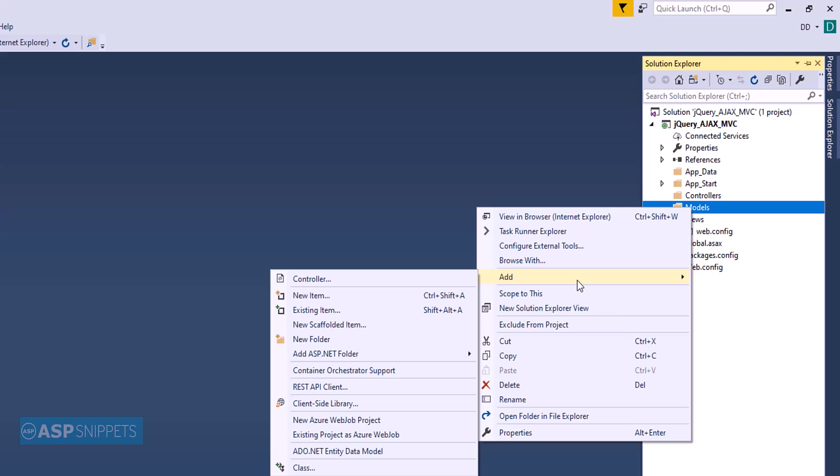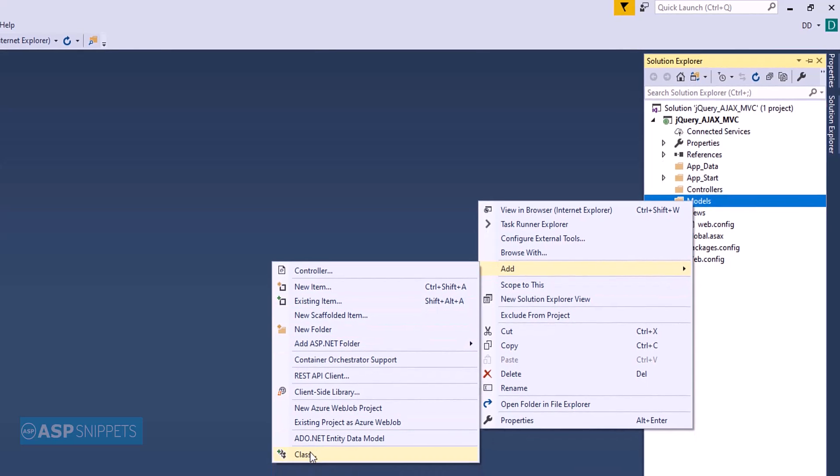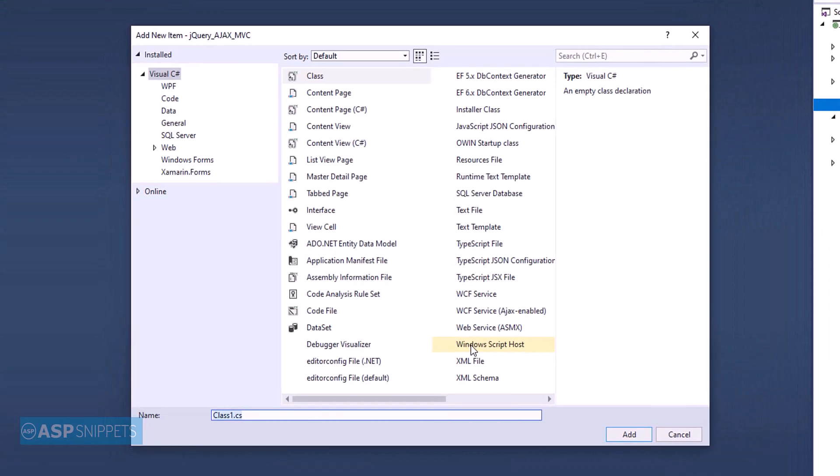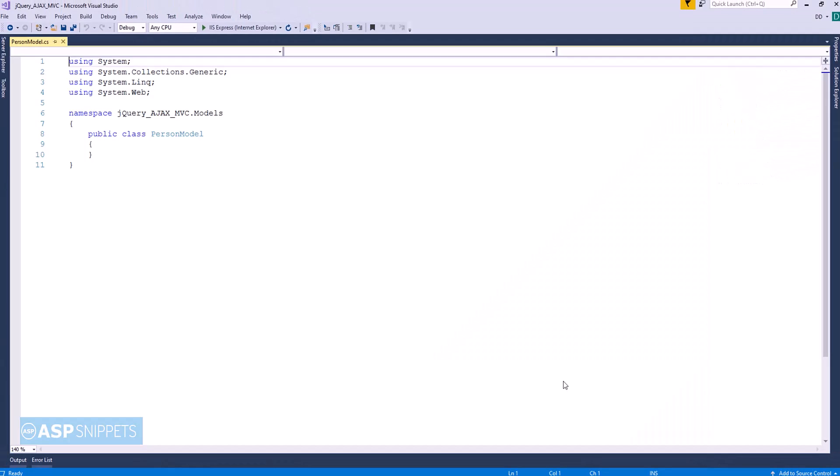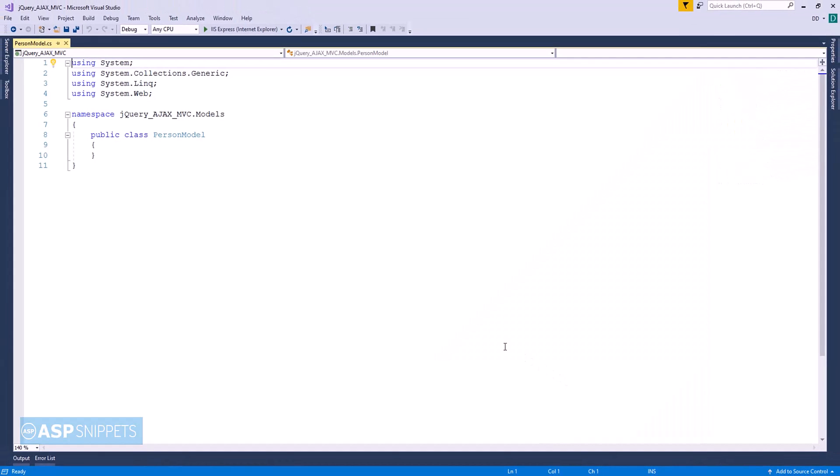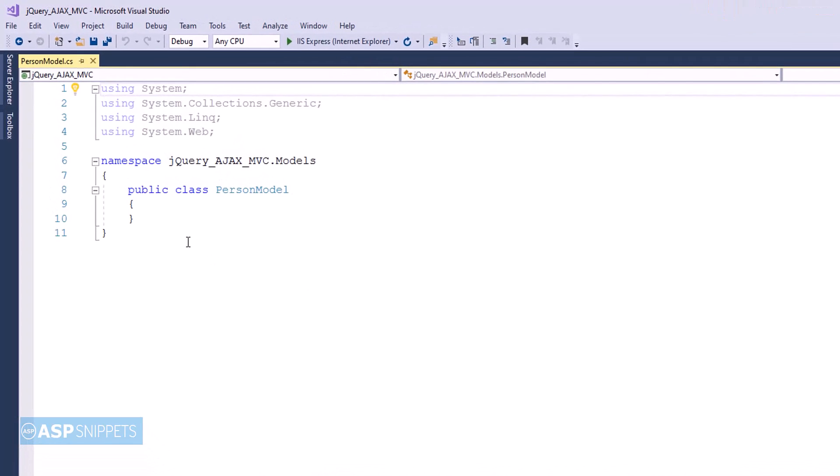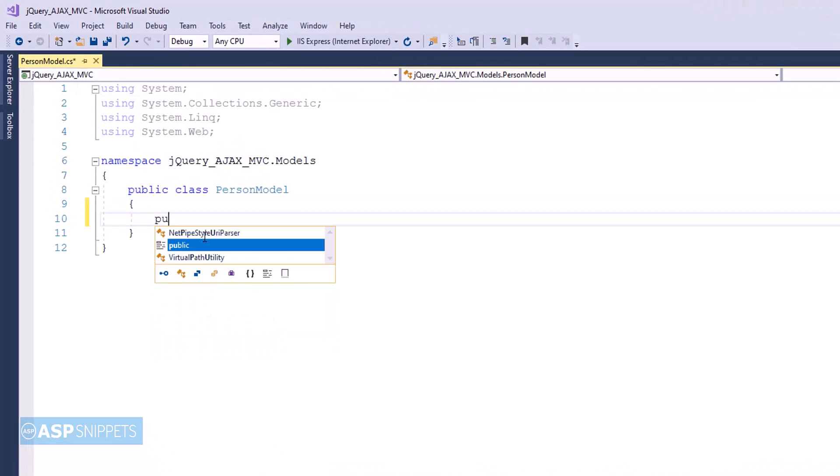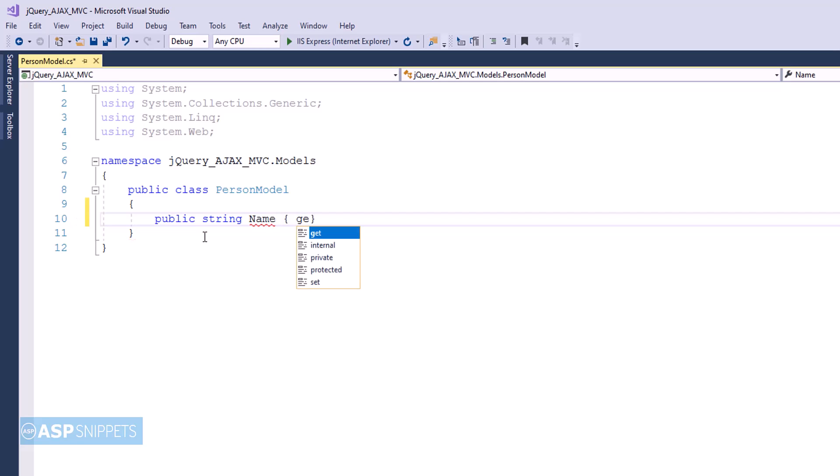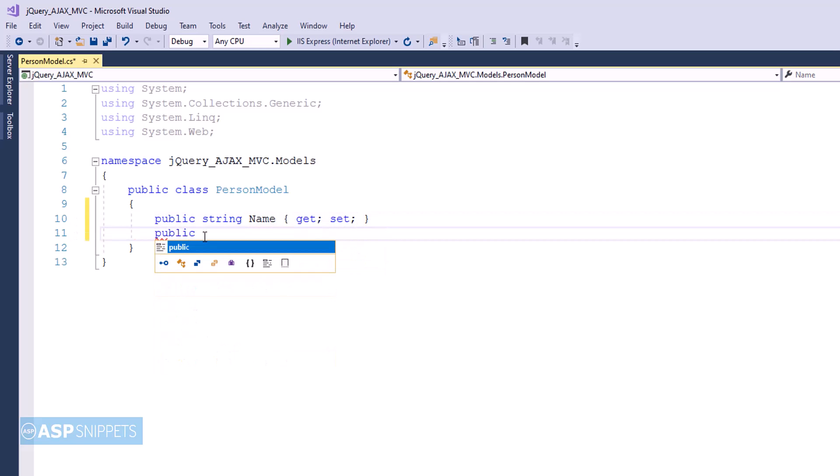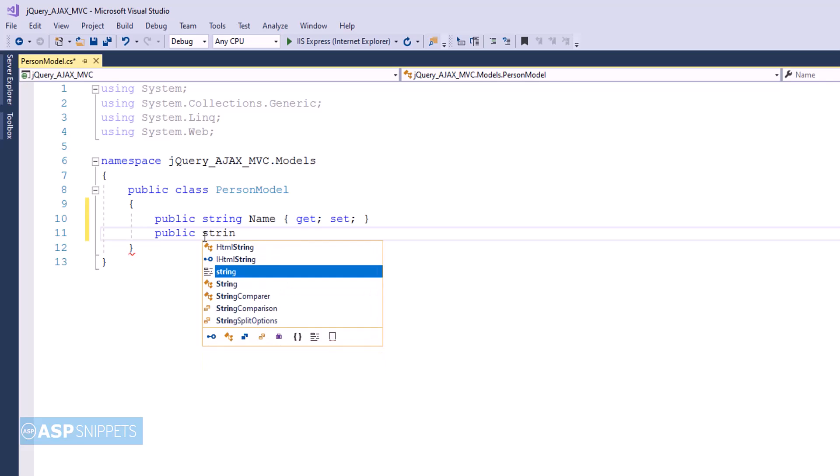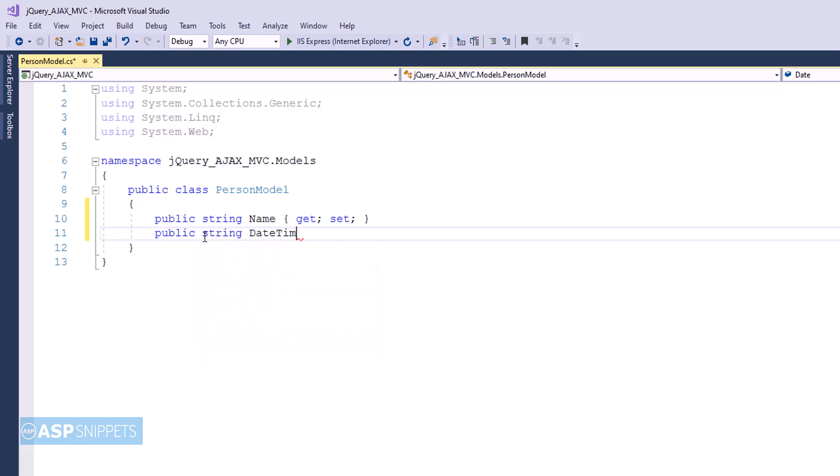Now I'll be adding a new class to the models folder. I am naming it as person model. Here I have added two properties: name and date time.